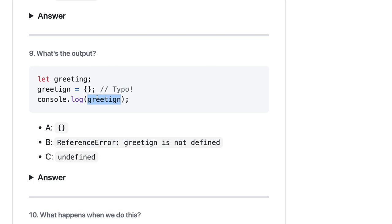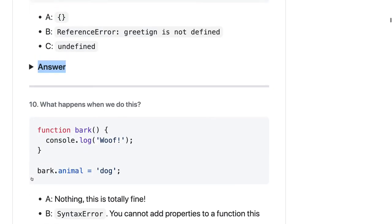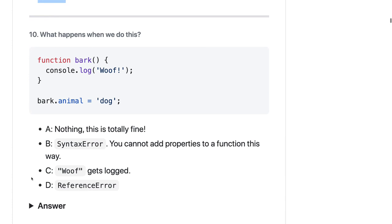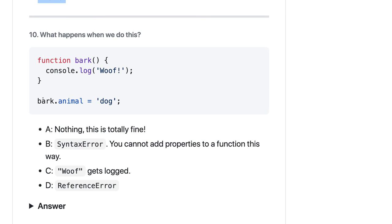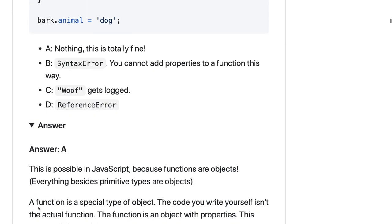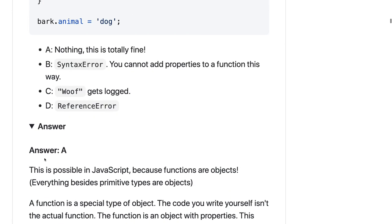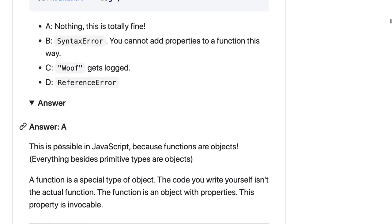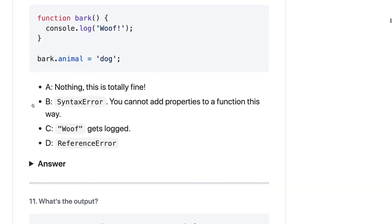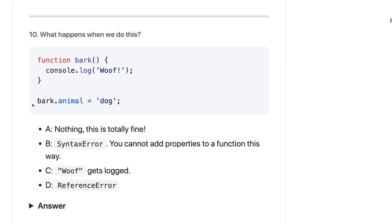What happens when you do this? There is a bark function. Bark.animal equals dog, so it's same as adding some prototype property to a bark function, so I don't think any problem here, so answer should be A. It is possible because functions are objects and you can actually add a property to a particular function. So this is the first set of 10 questions, and you might see these questions here and there when you actually face some kind of objective questions in JavaScript.